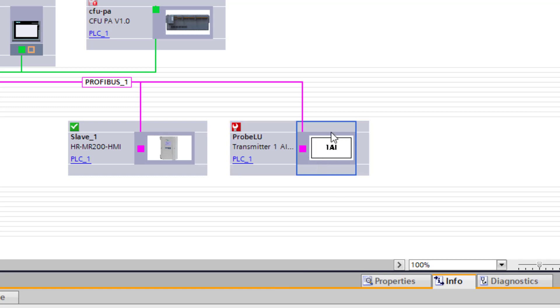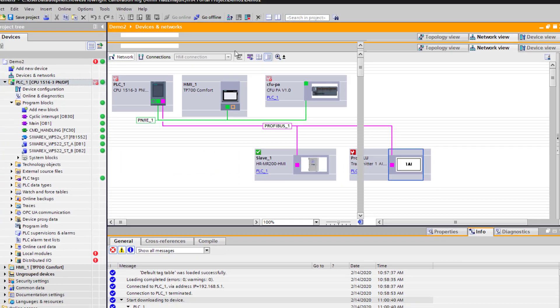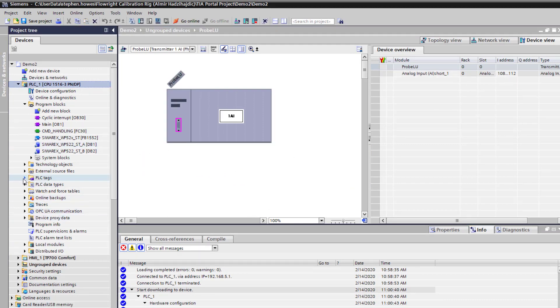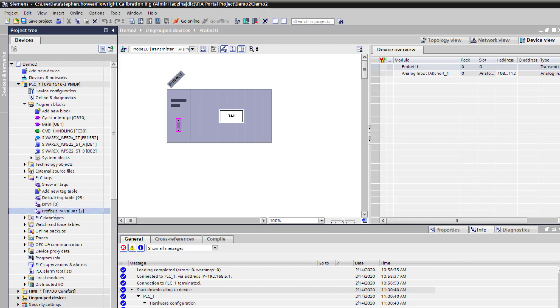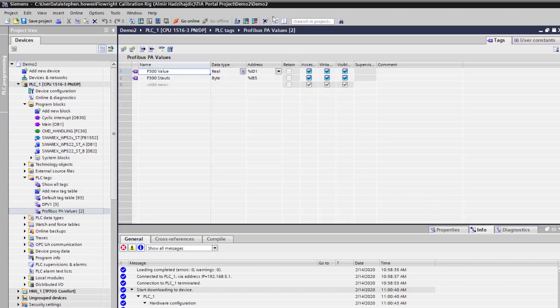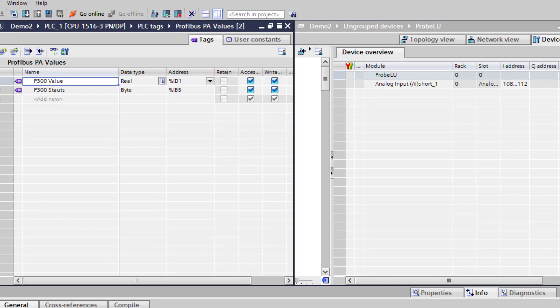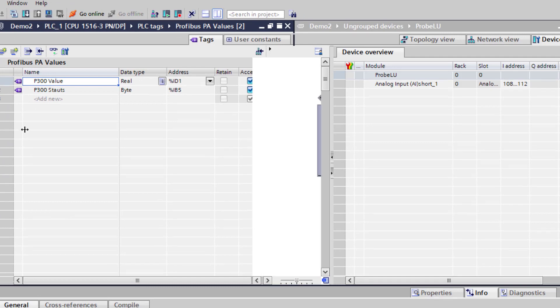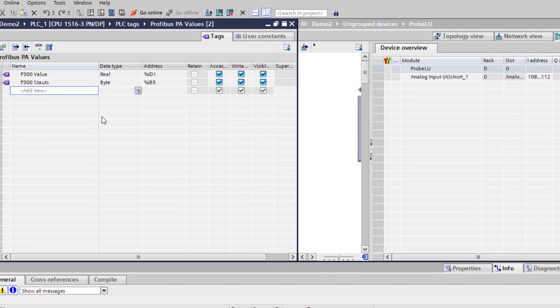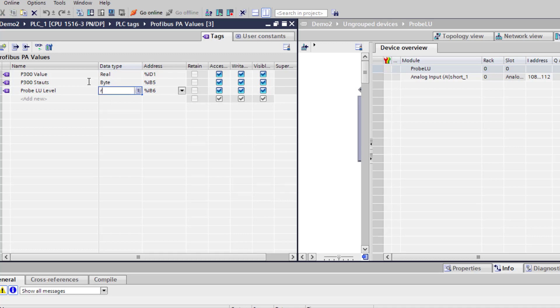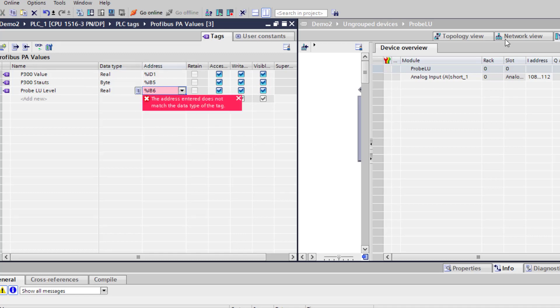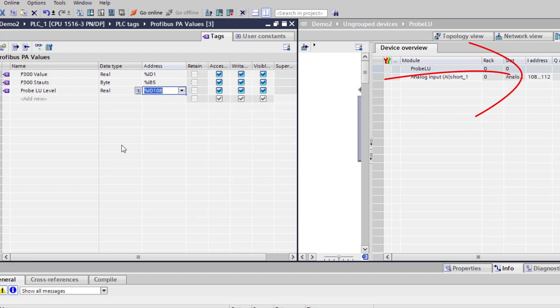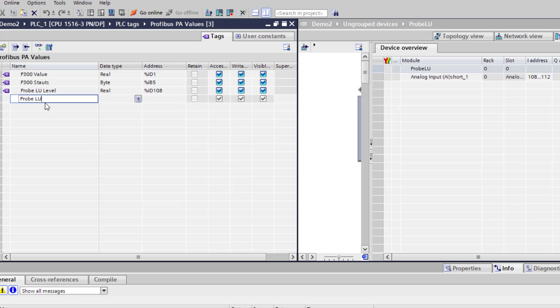So if I go back to my project, all that remains to be done is to add this information to my tag table. So go offline for that, and we're going to have a look. I've already got a tag table set up with Profibus PA values, and this is my first four words are real. And I can see here, this is a byte.